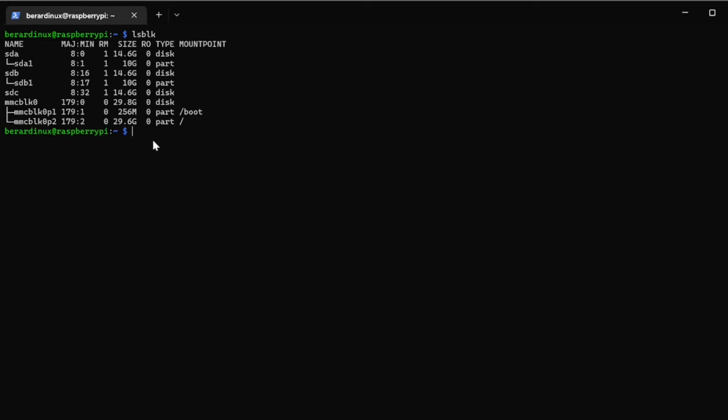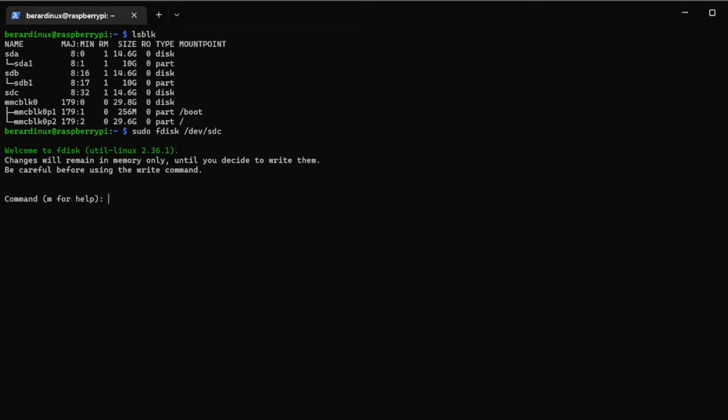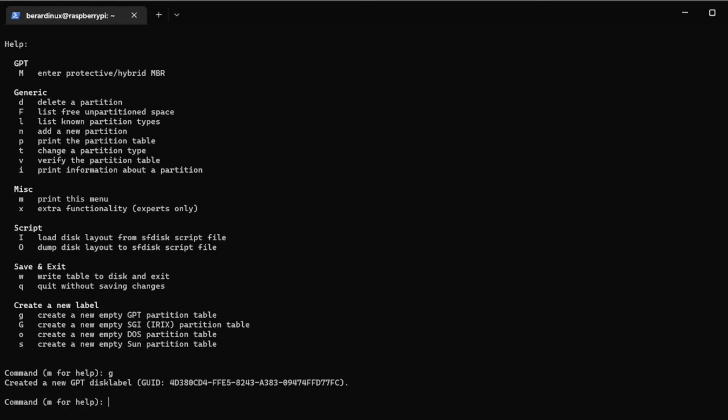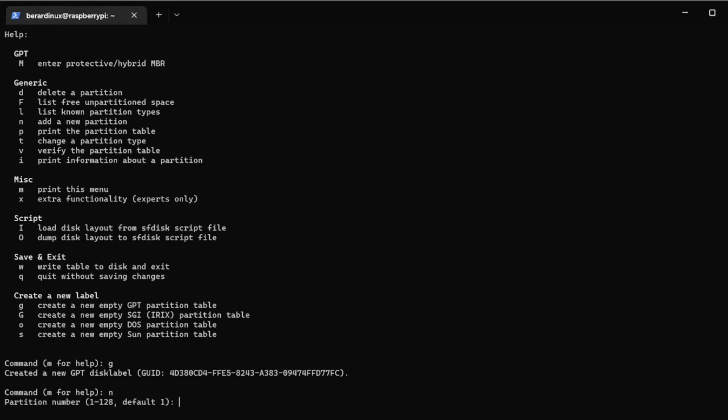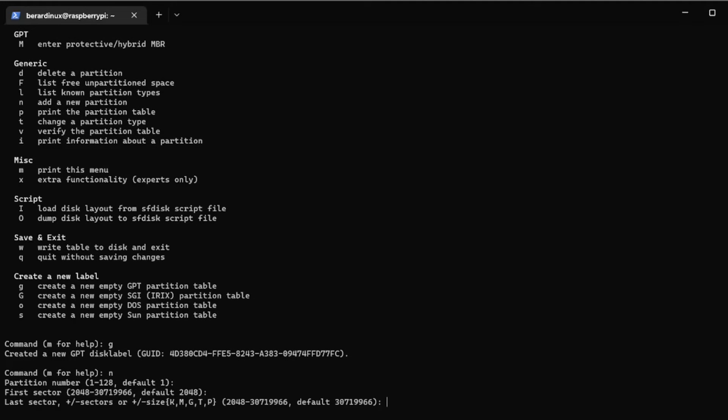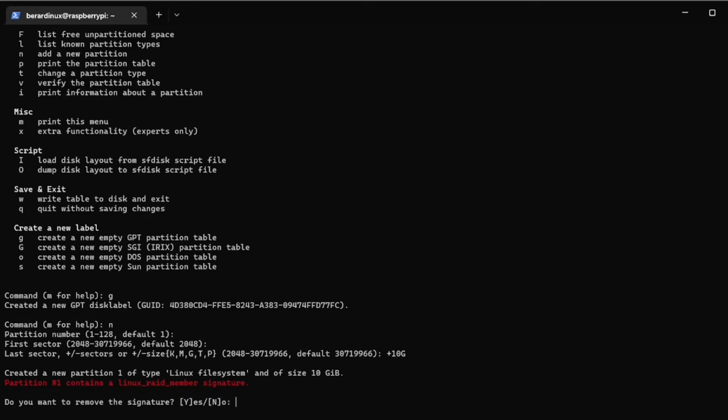So you're just going to do sudo fdisk /dev/sdc or whatever drive that you're trying to partition. Once you're inside of here you can use 'm' to actually list all this out but I know all these. First we're going to make a GPT partition, press 'g' enter. Now we're going to make a new partition 'n'. Just hit enter again, enter again, these can stay the same. Now I'm going to make a 10 gig partition here so I'm just going to put plus 10 and capital G, and I'm going to put a capital Y to confirm that.